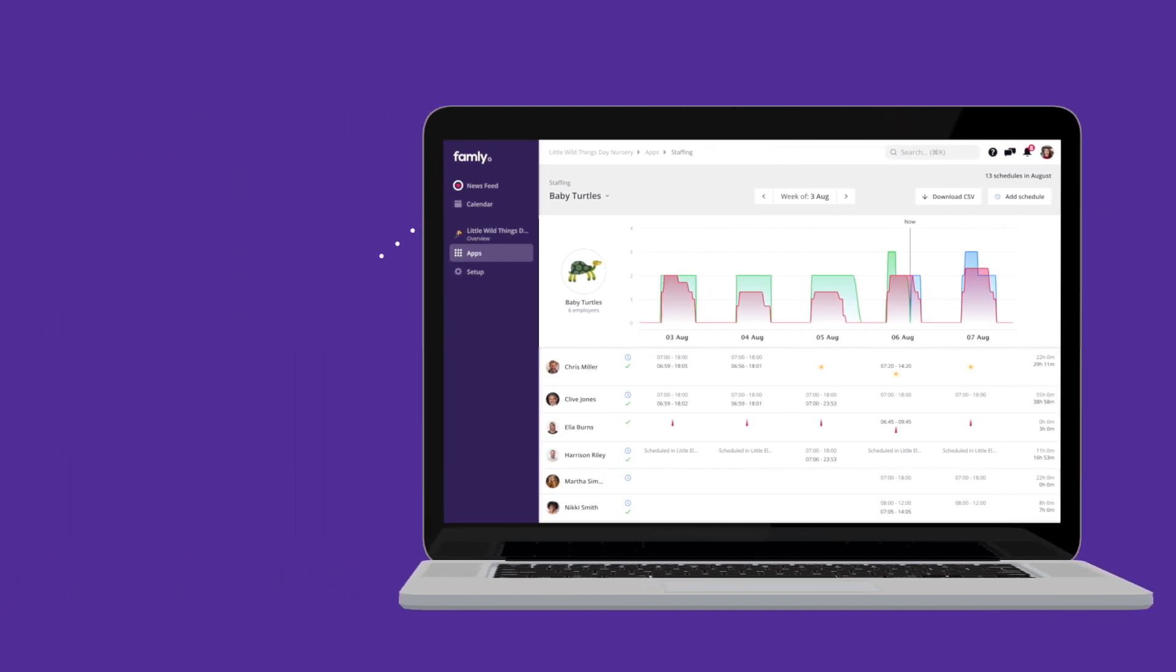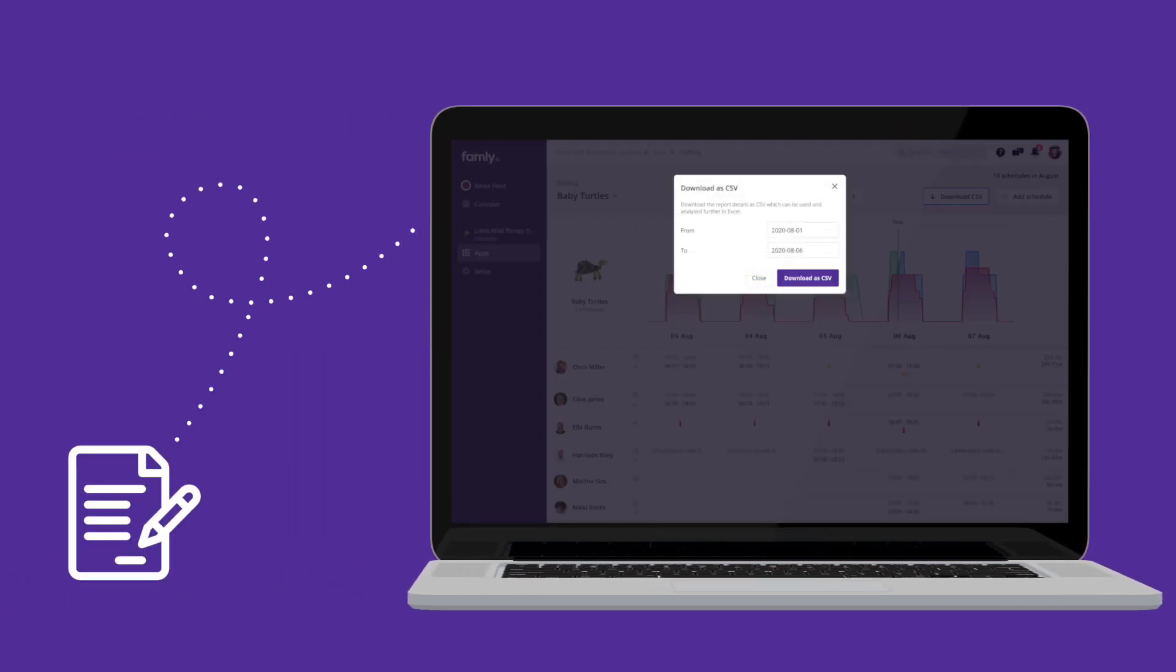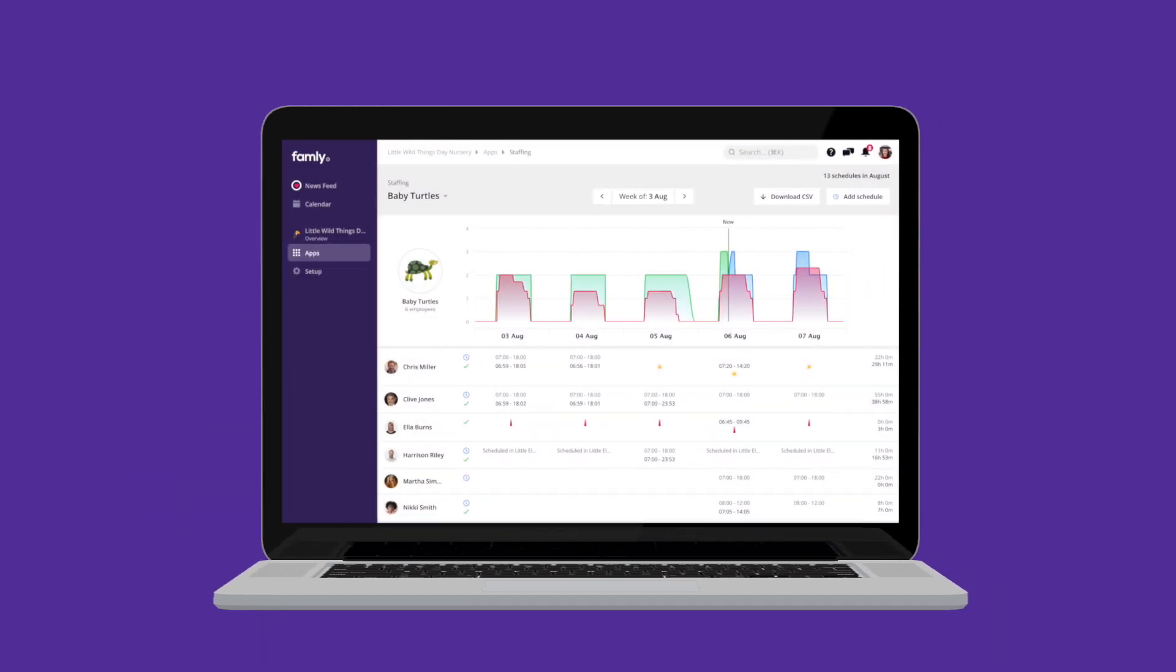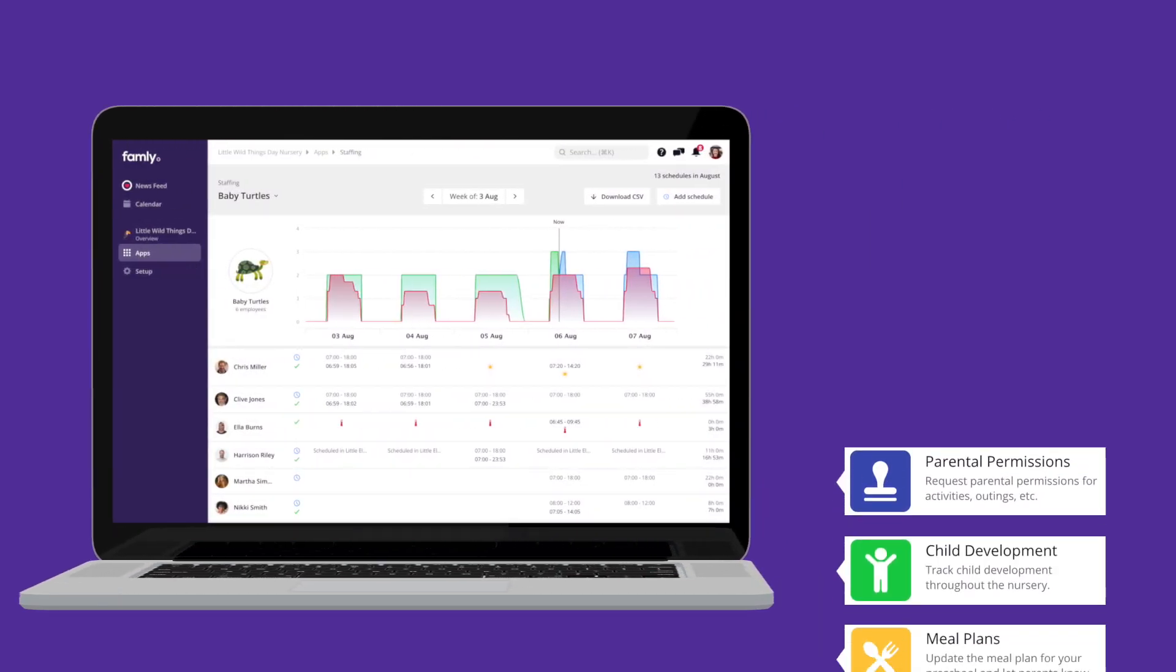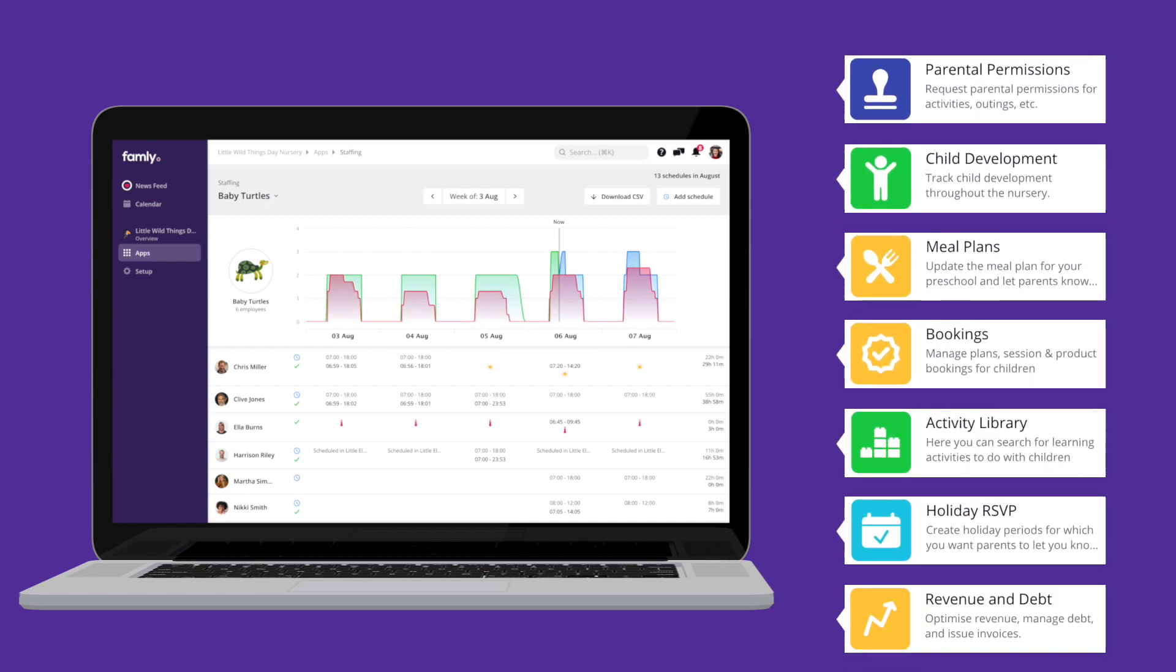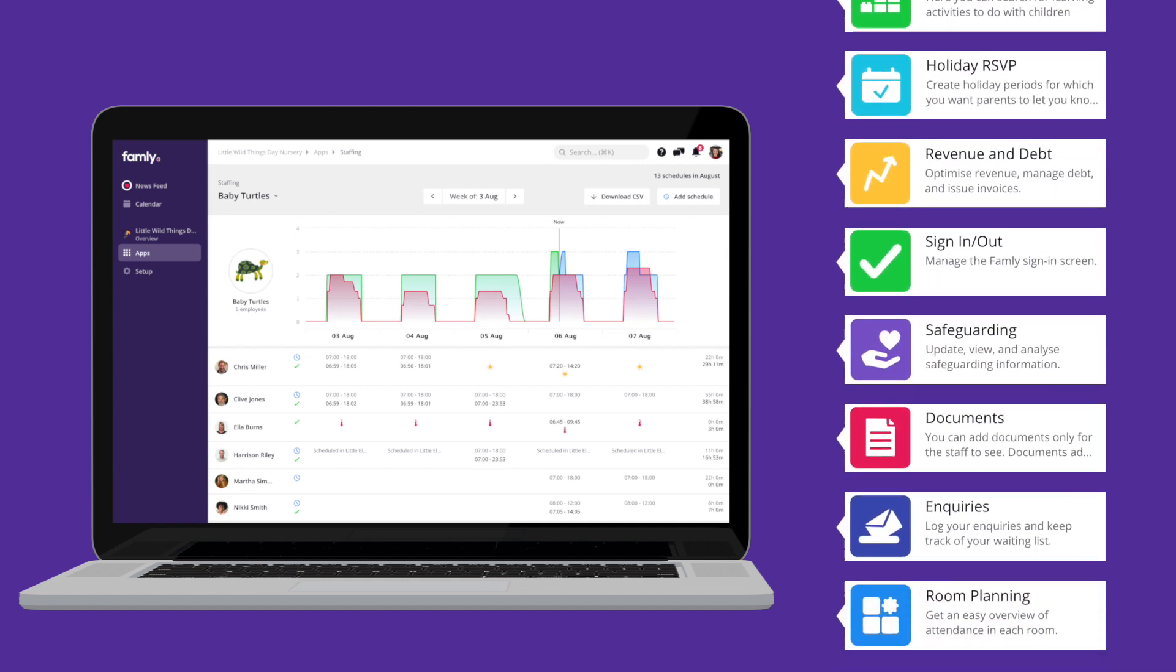You can also quickly export all this information to payroll, making things simple when it comes to the end of the month. The staffing tool integrates into the wider Family software system, so you've got all your info in one place.